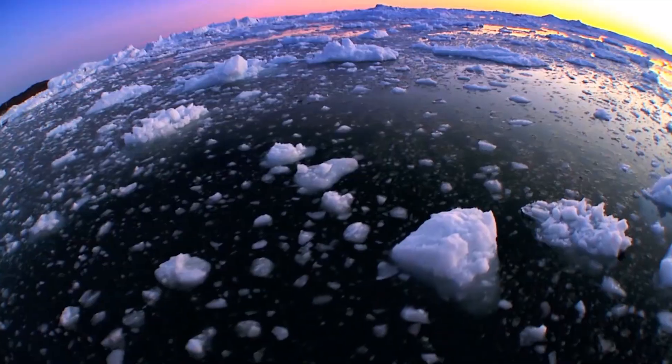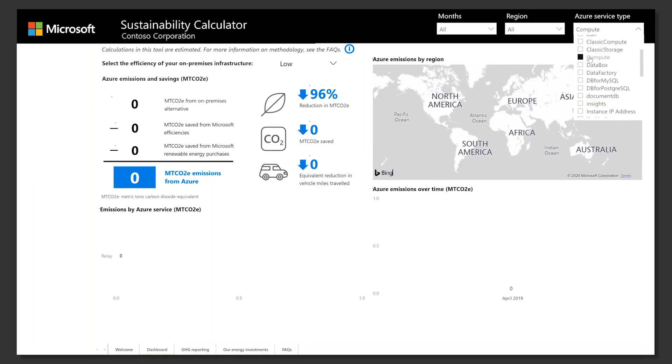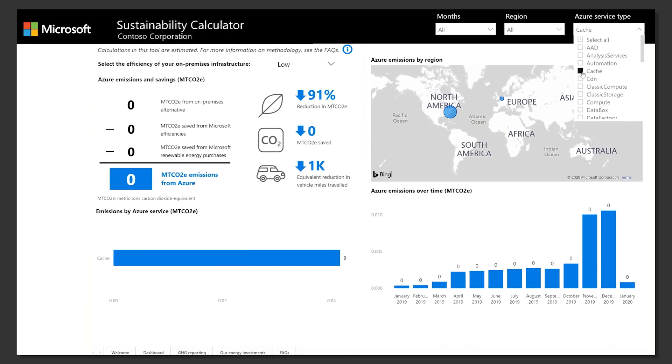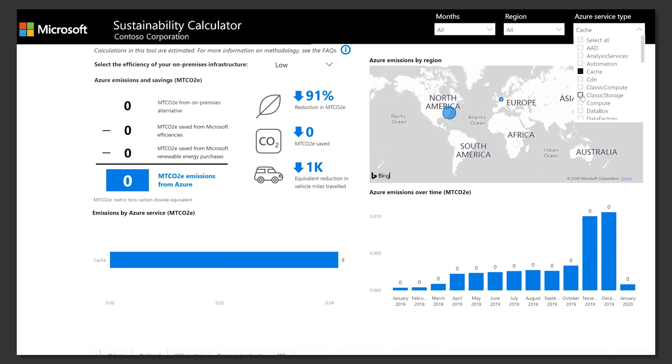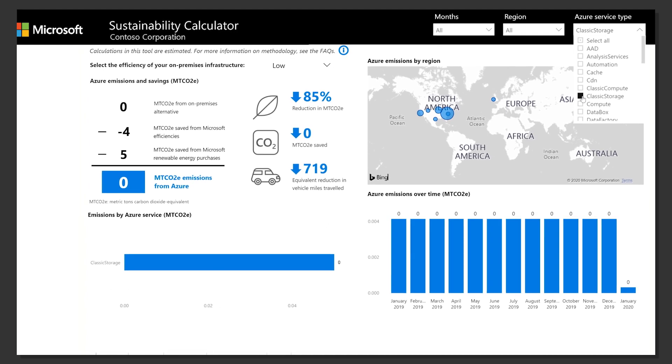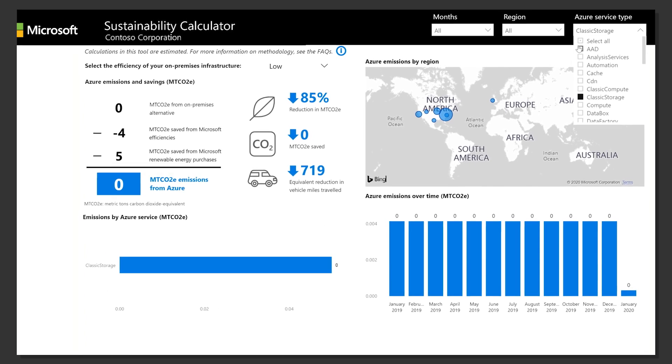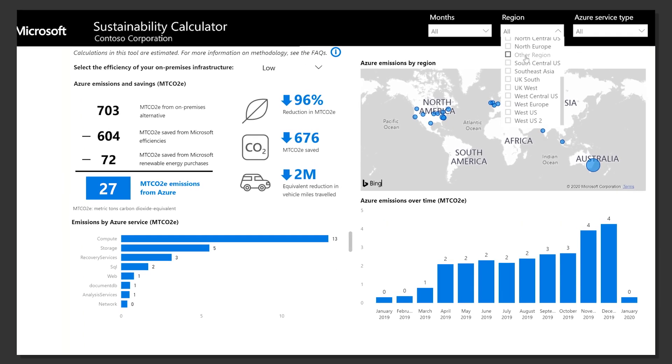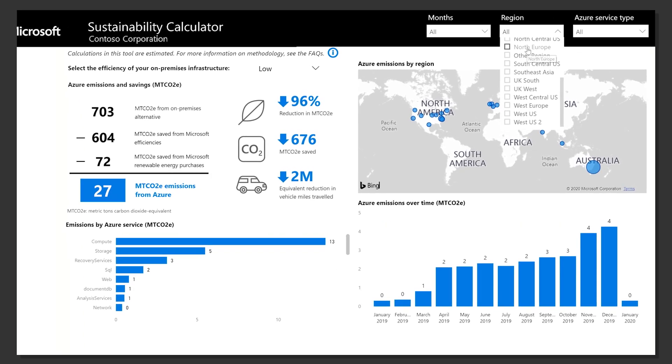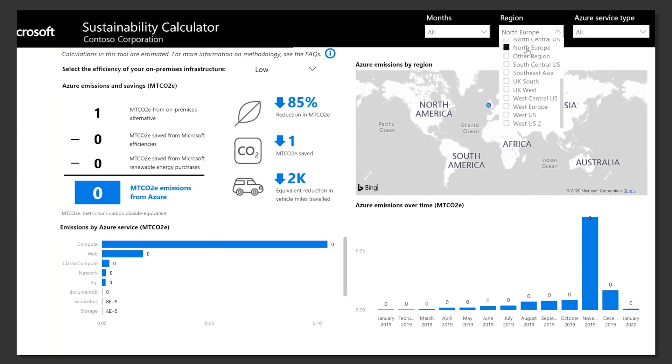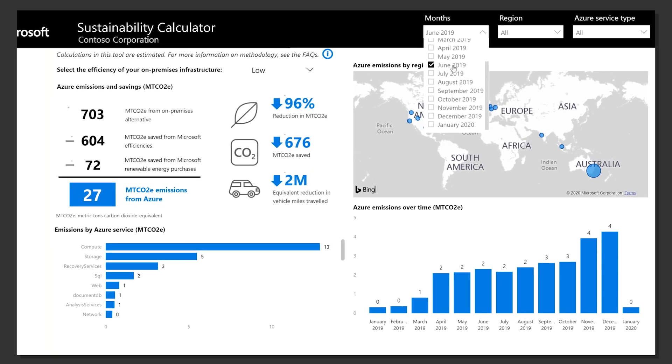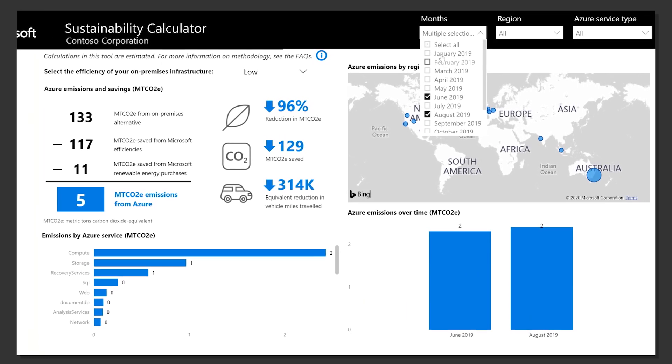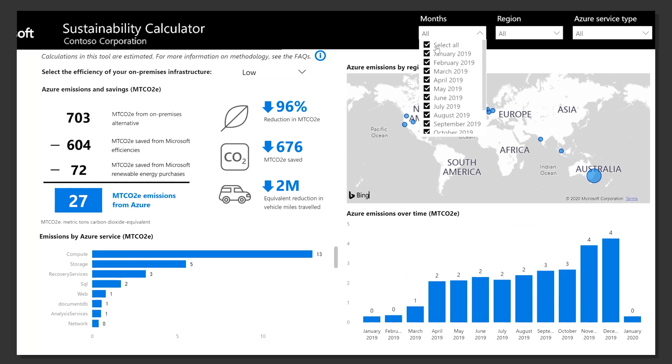The calculator enables you to filter consumption data by Azure service type. You can also filter estimated emissions by region and time frame to better understand where you consume services and match reporting to your own boundaries.